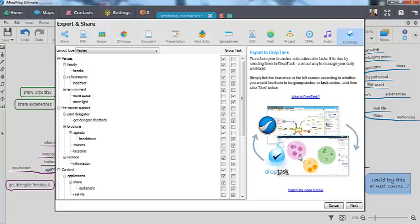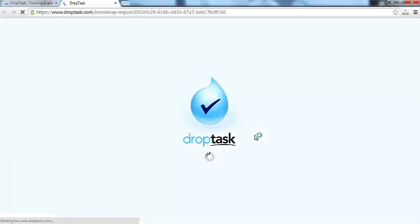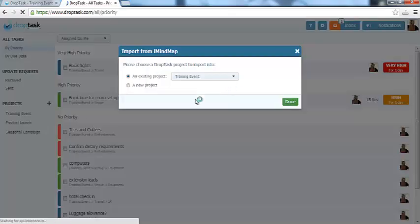Once you are happy with the settings, and remember you can easily make changes in DropTask as well, simply select Next and the map will begin exporting. Once it is complete, it will automatically open your DropTask account.